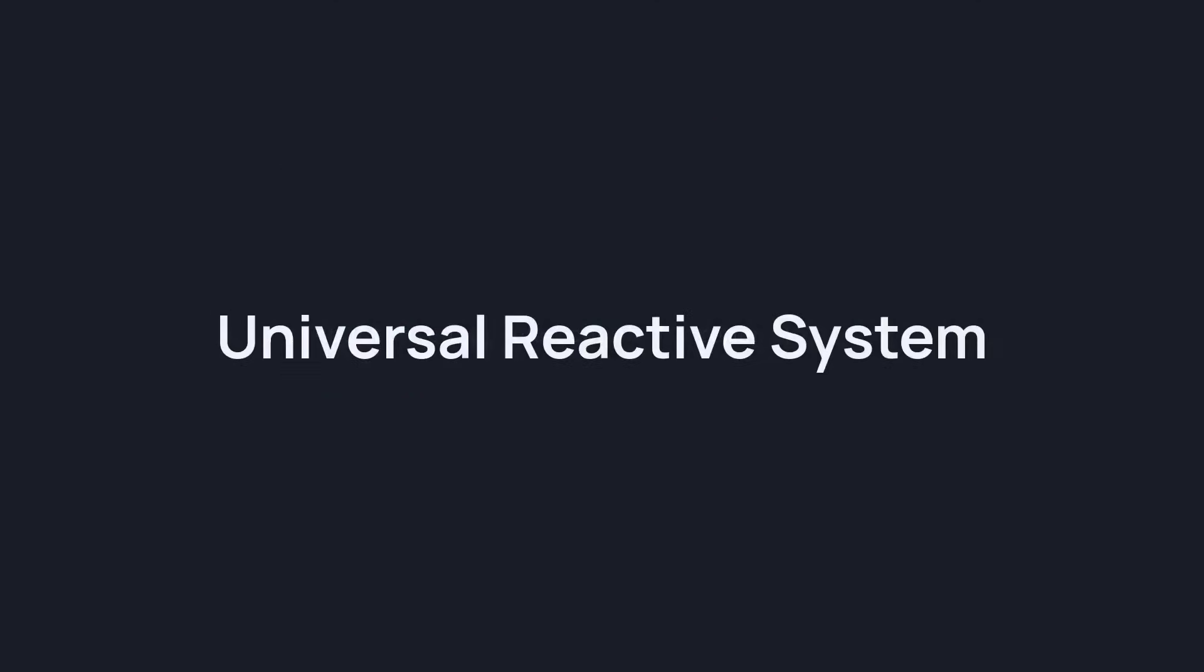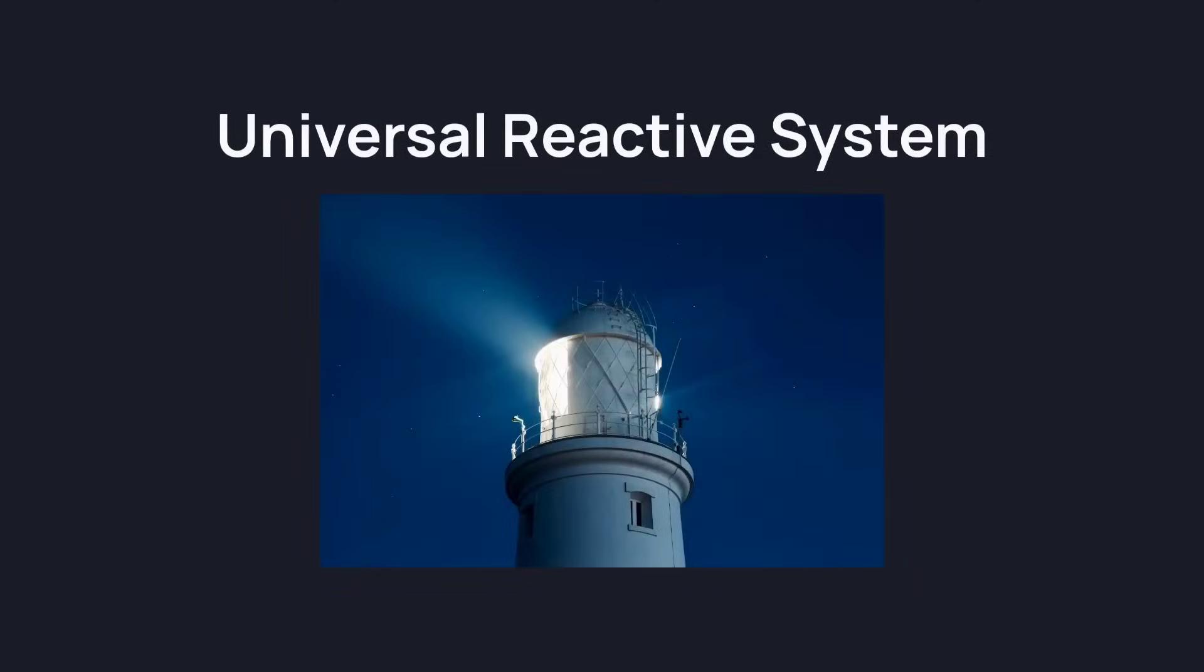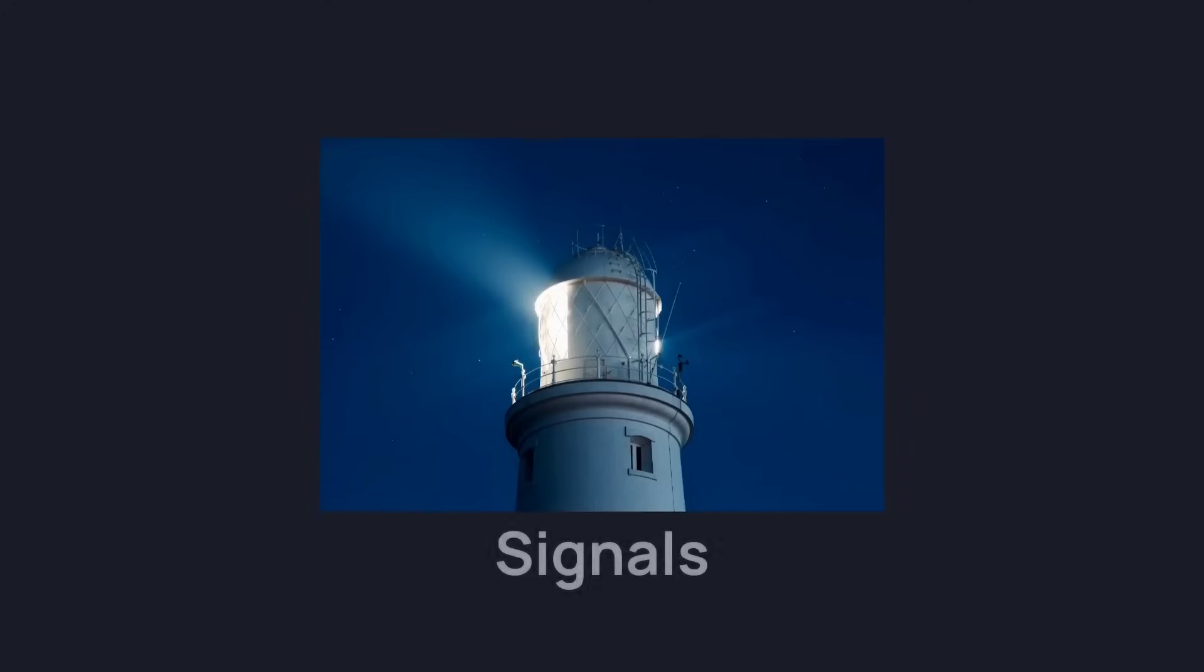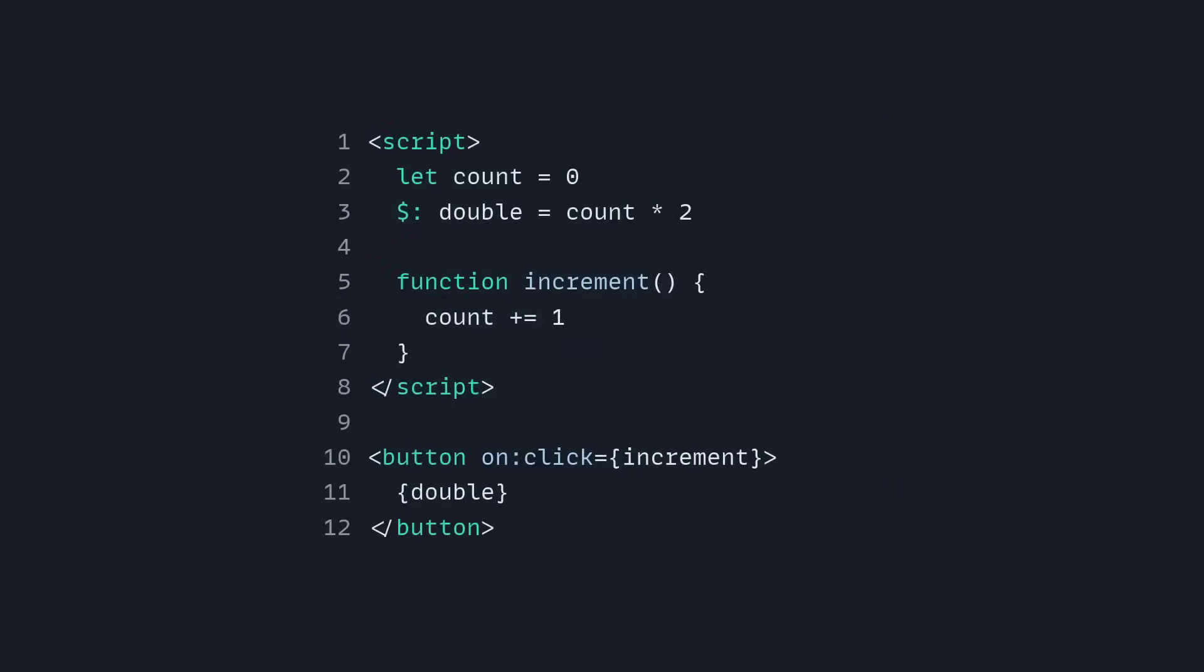This is really great, but what if you had a universal reactive system? So how would that look like? Well it would look like signals. And Svelte runes are basically just signals but they have a unique name so they're not confusing to people.